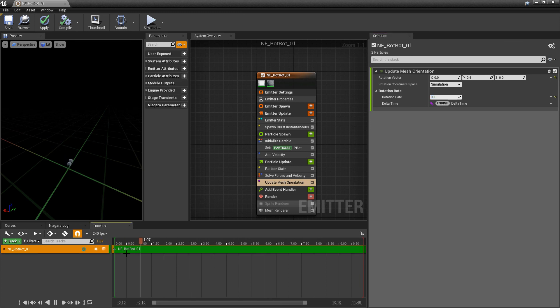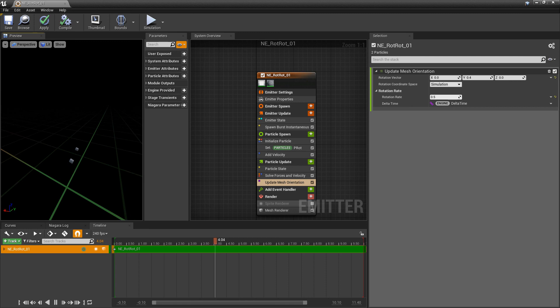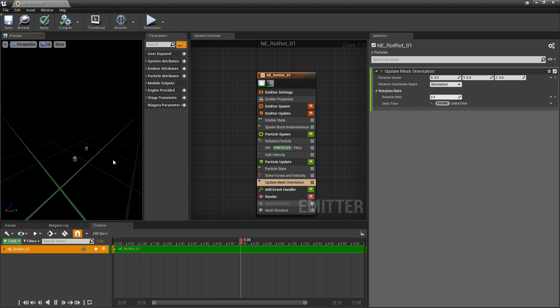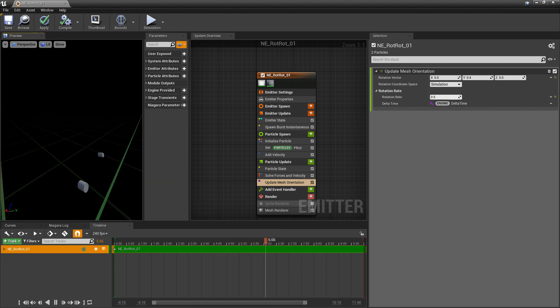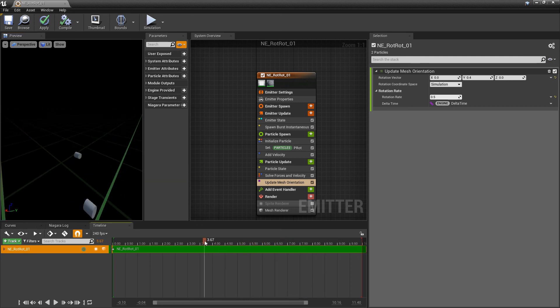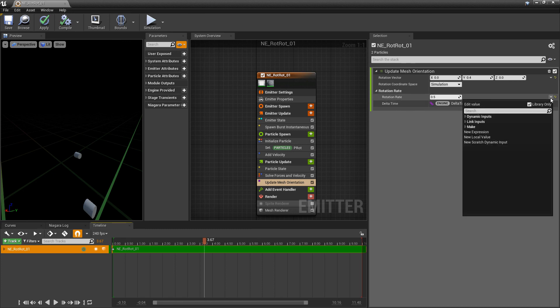And if we test that out, you'll see that both of these are rotating. And once again, if you wanted these to rotate at different rates, all you need to do is come into the rotation rate. And we would add that parameter that we made.